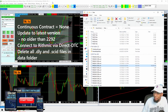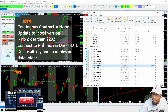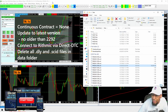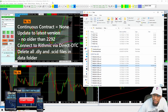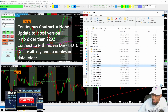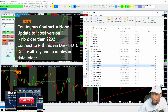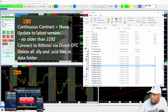Once you've done all those steps — updated to the latest version, turned off continuous contract, deleted your .DLY and .SCID files — then before you connect, I would restart Sierra Chart. Shut it all the way down and open it back up, then try to connect to Rithmic. You should start seeing it do its thing.